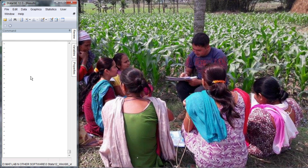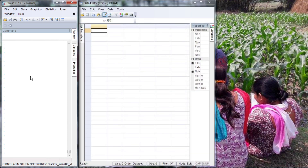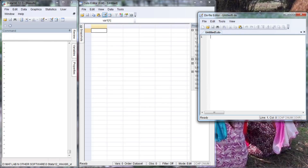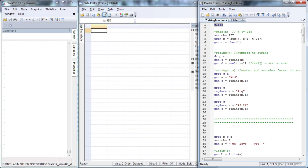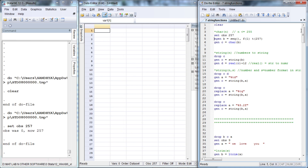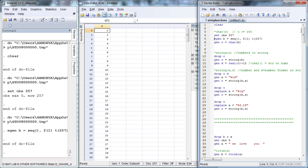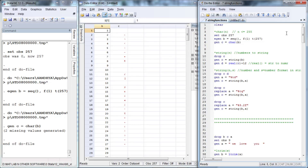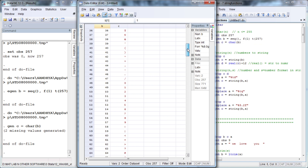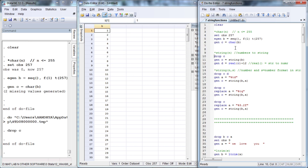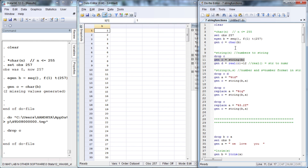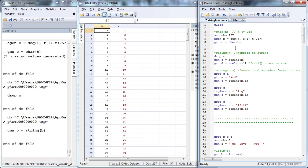Press Ctrl+8 for activating the data editor and Ctrl+9 for activating the do-file. Let us clear everything, set our observations to 257, and generate numbers from 1 to 257, then convert these numbers into their default string characters. These are the default string characters assigned to the respective numbers.